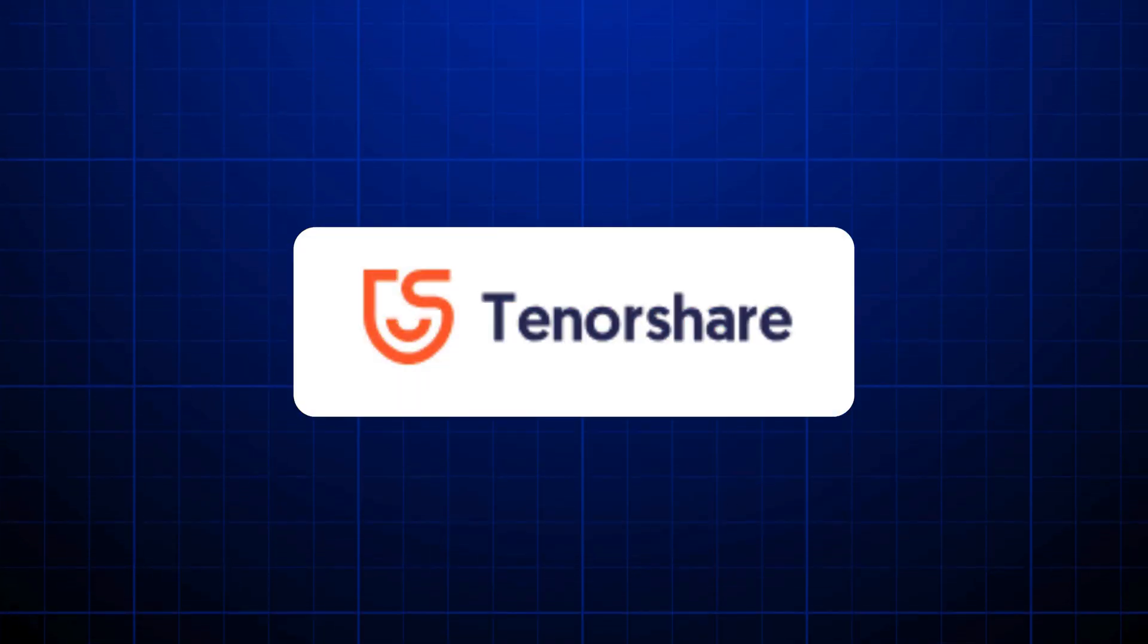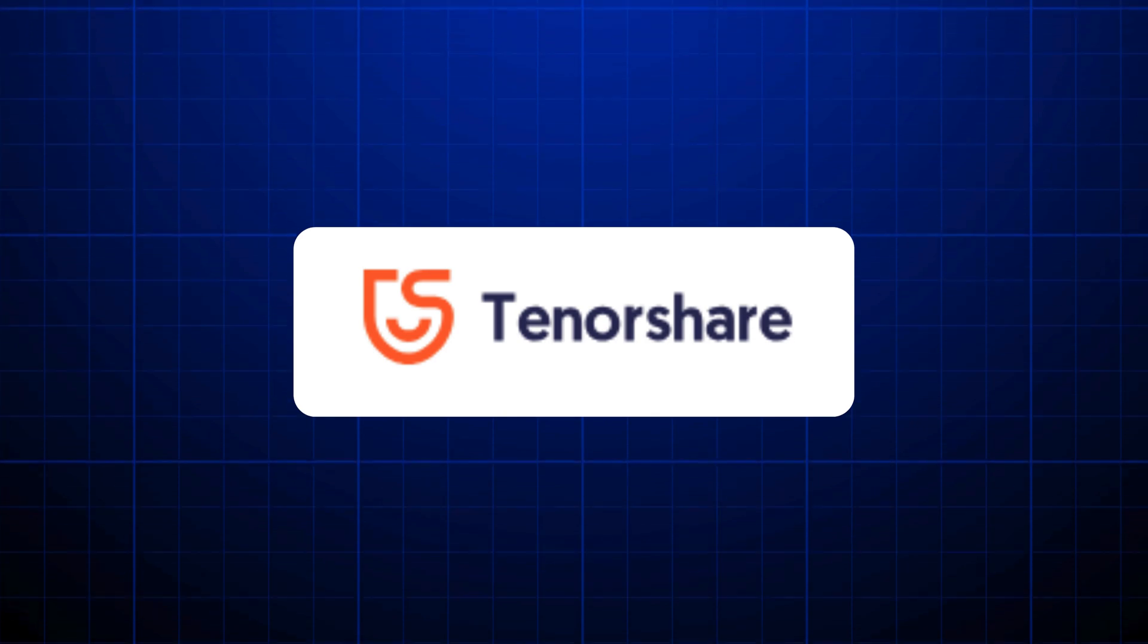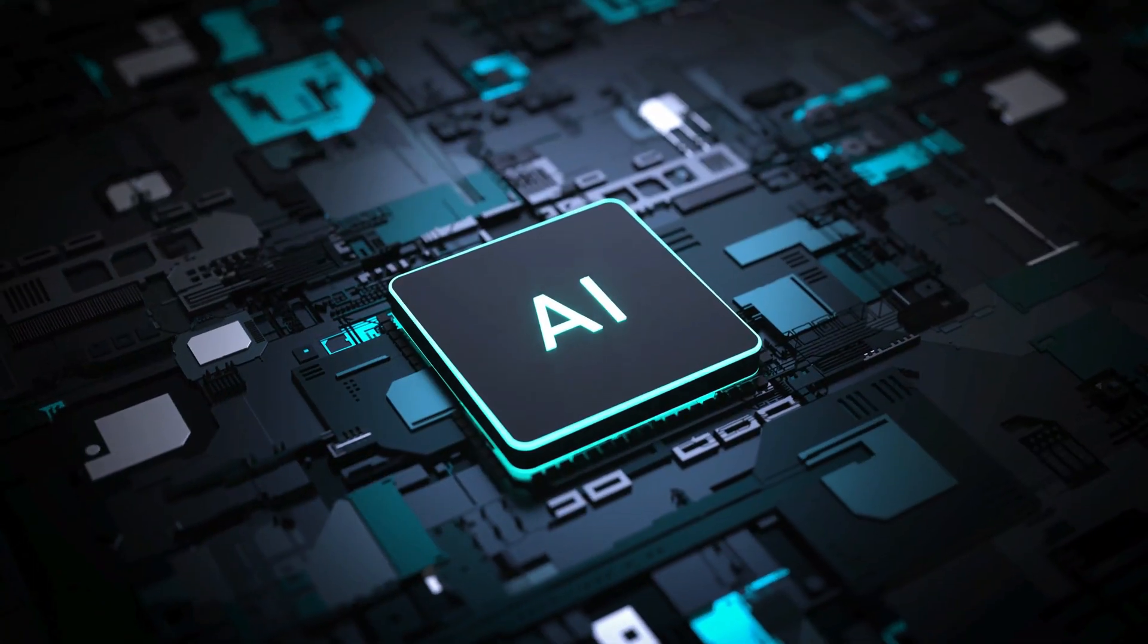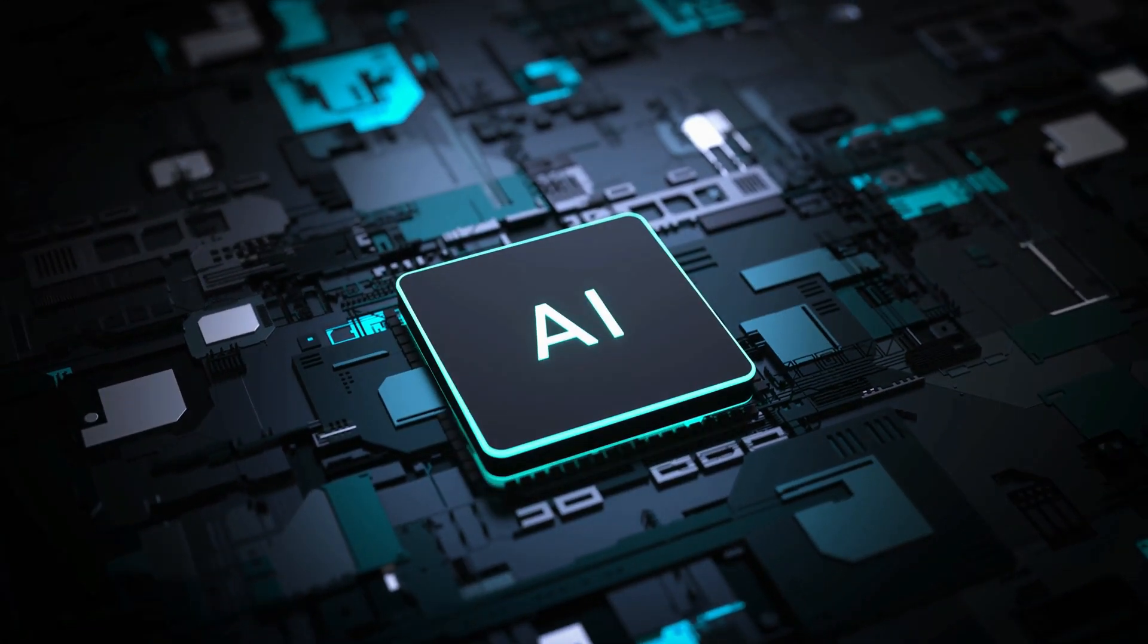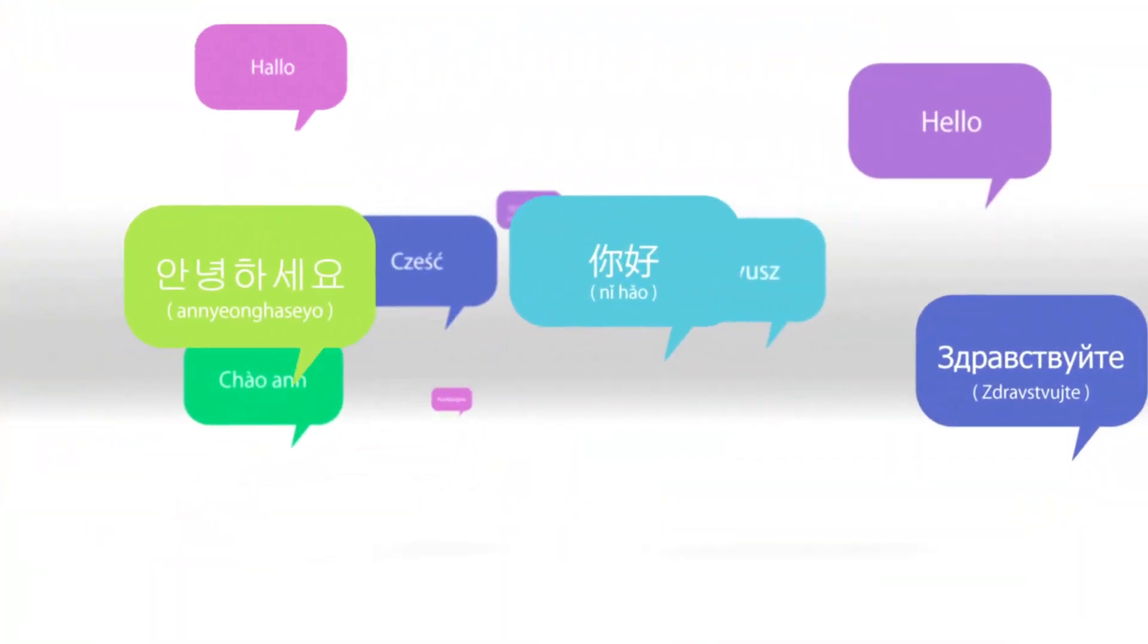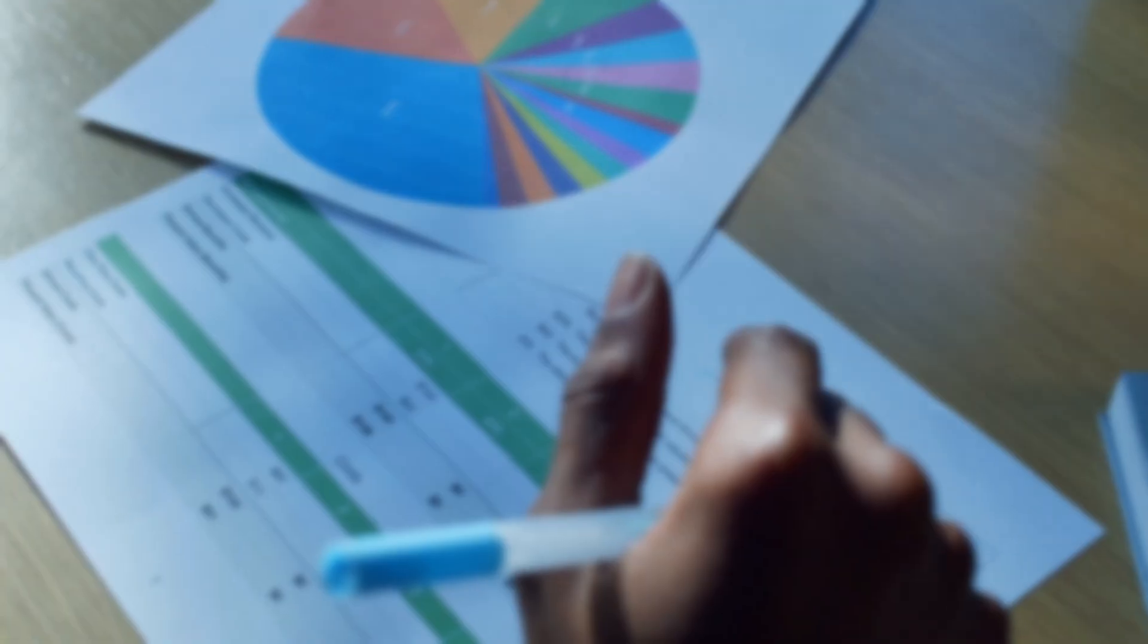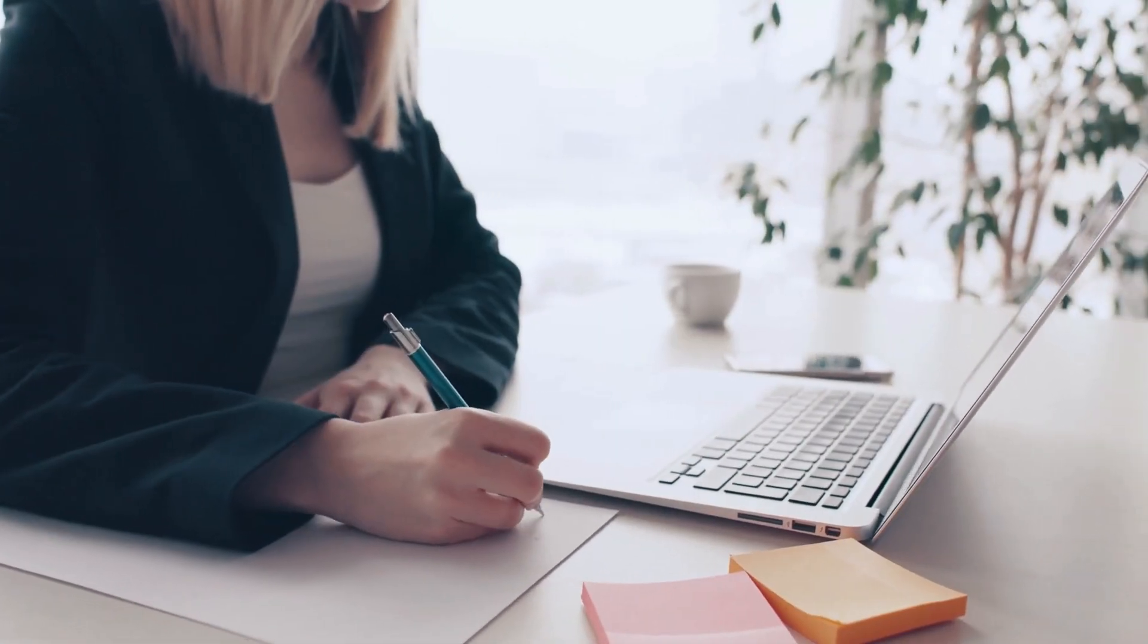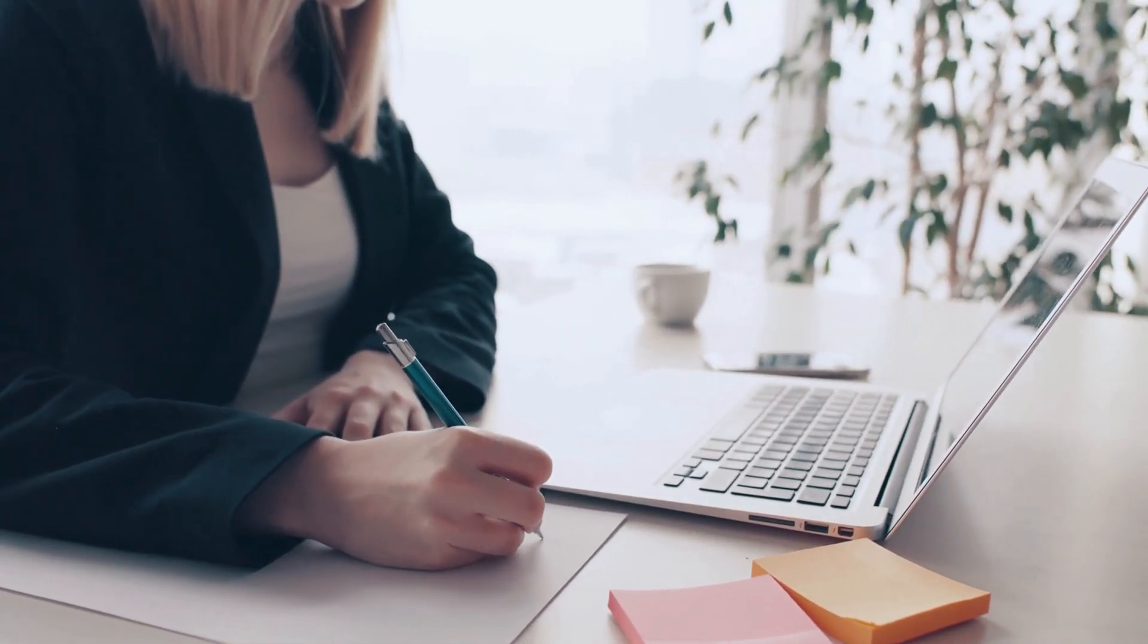Meet Tenorshare AI Image Translator, a free AI-powered tool that not only extracts text, but also translates, summarizes, and even rewrites it effortlessly.